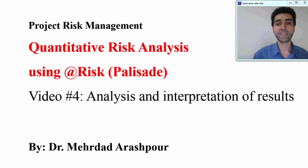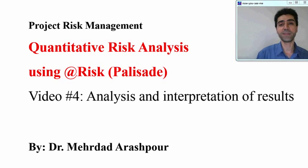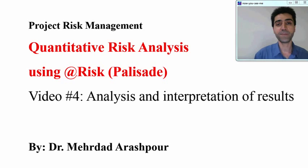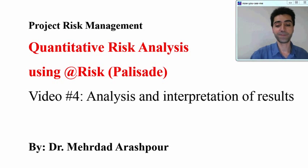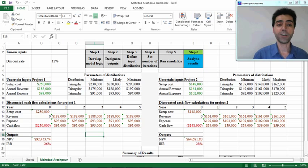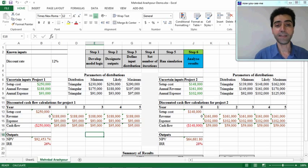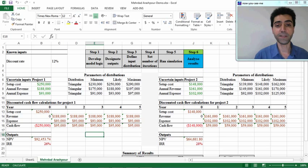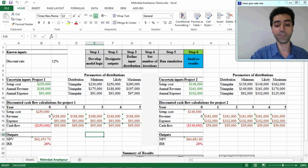Hi everyone. This is the fourth and last video in the series of recordings about quantitative risk analysis using @RISK software. In this video I will explain how to analyze and interpret results for Monte Carlo simulation. A quick look at our model shows that the model logic is now complete and we have already defined the output and inputs for the model. We set the number of iterations and now we are ready to run the simulation.